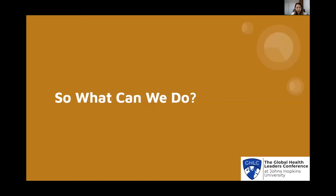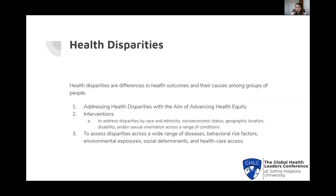So what can we do? Addressing health disparities is increasingly important as a population becomes more diverse. Health disparities matter so much because they not only affect the groups facing disparities but also limit overall gains in quality of care and health for the broader population, and result in unnecessary costs. Health disparities are differences in health outcomes and their causes among people, and I've simplified three ways we can reduce these social determinants.